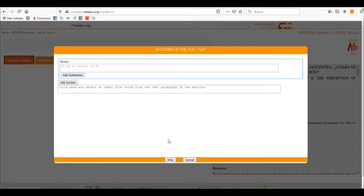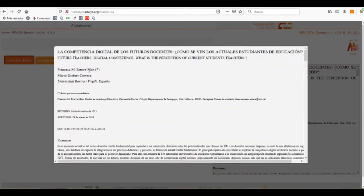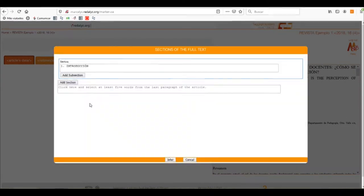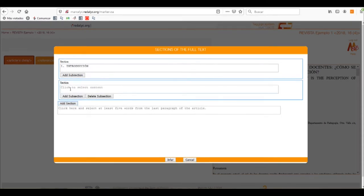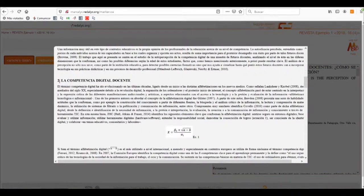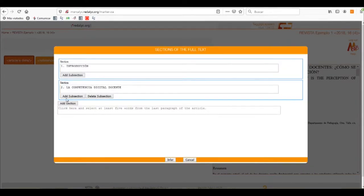We'll accept the help of the assistant and we'll start by marking the sections. The section takes us to the HTML file and we have to click and drag on each and every name of the section. We don't need to copy and paste it — the Marcolix system already infers that this is the name of the section. We'll just click and drag and let go of the click.